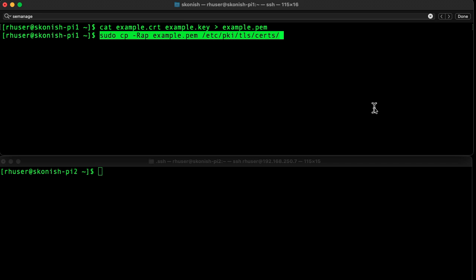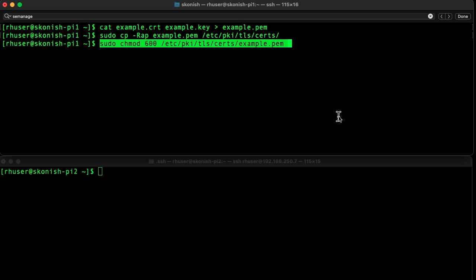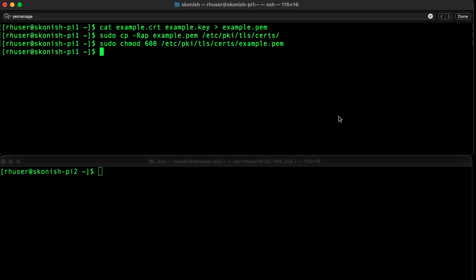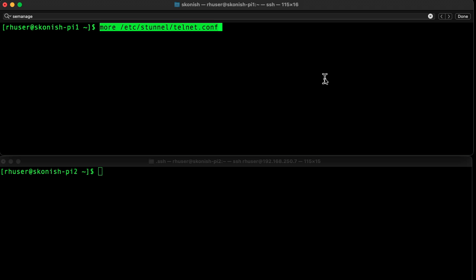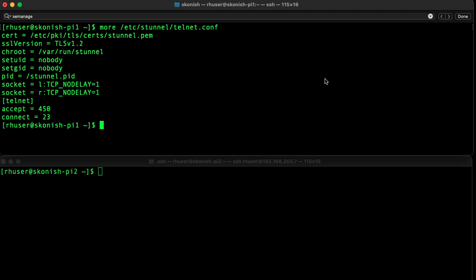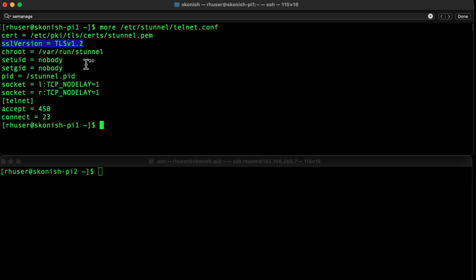Of course, you have to copy it to the right location and make sure the permissions are set properly. Next we populated the telnet server configuration file. You'll notice we've got it set to TLS 1.2, we're setting it to the appropriate certificate, and we have it set to accept on port 450 and connect on port 23.